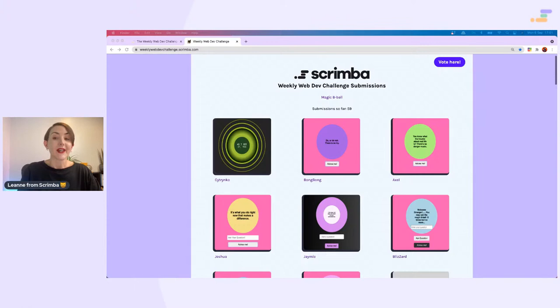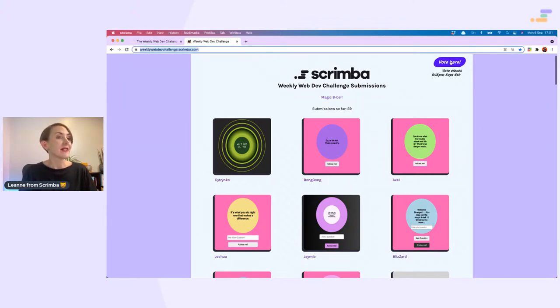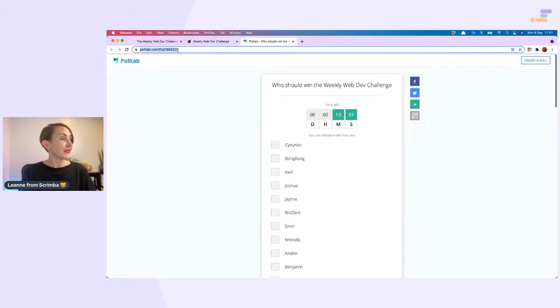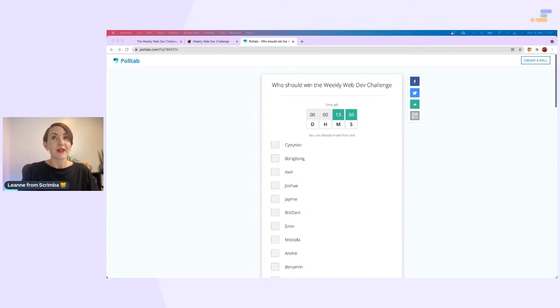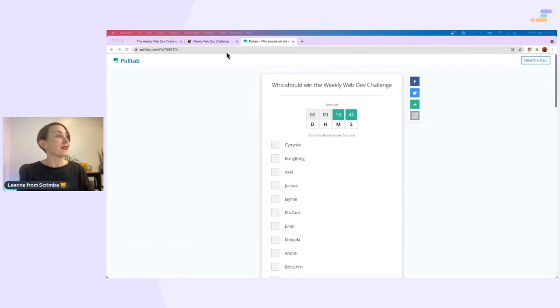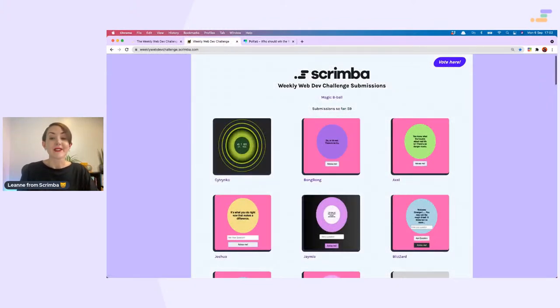As usual, I am going to have a look at all of the submissions and then we are going to announce the winner, which is currently being voted for here. If you have not voted yet, now's the time to do it because the vote will close in 14 minutes. Make sure you cast your vote and you can vote for more than one.